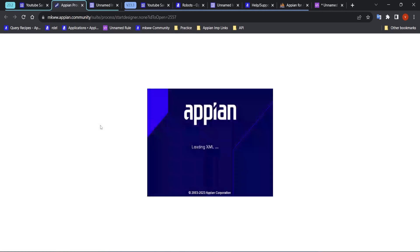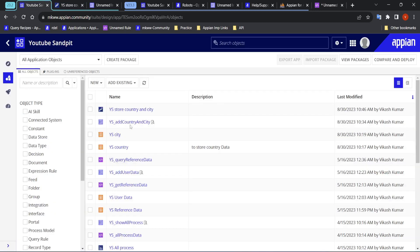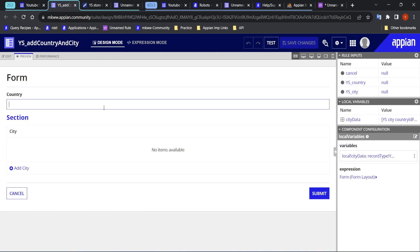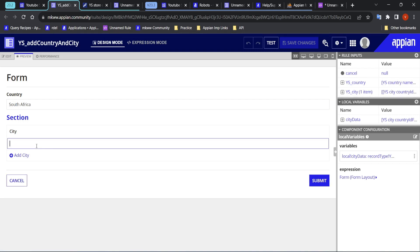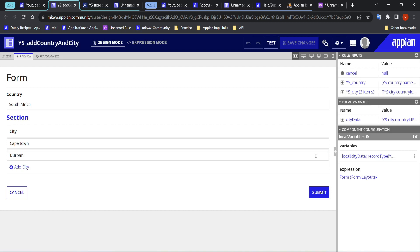What I have done here is show how it used to happen previously. I created a simple process — in the UI there is a simple form where you add some country details and then the cities. For example, let's add South Africa with cities Cape Town and Durban.